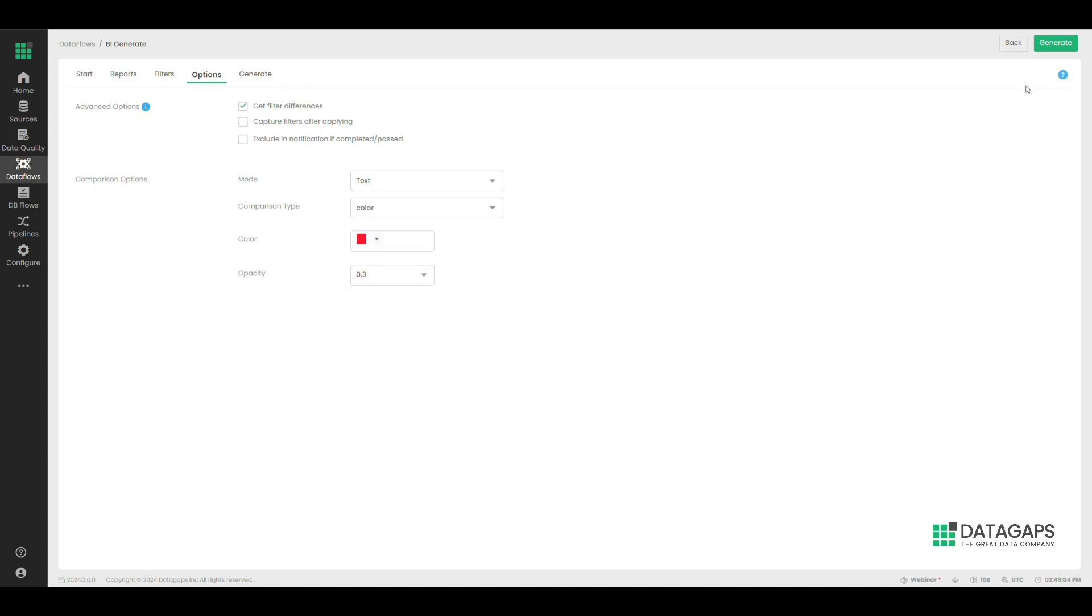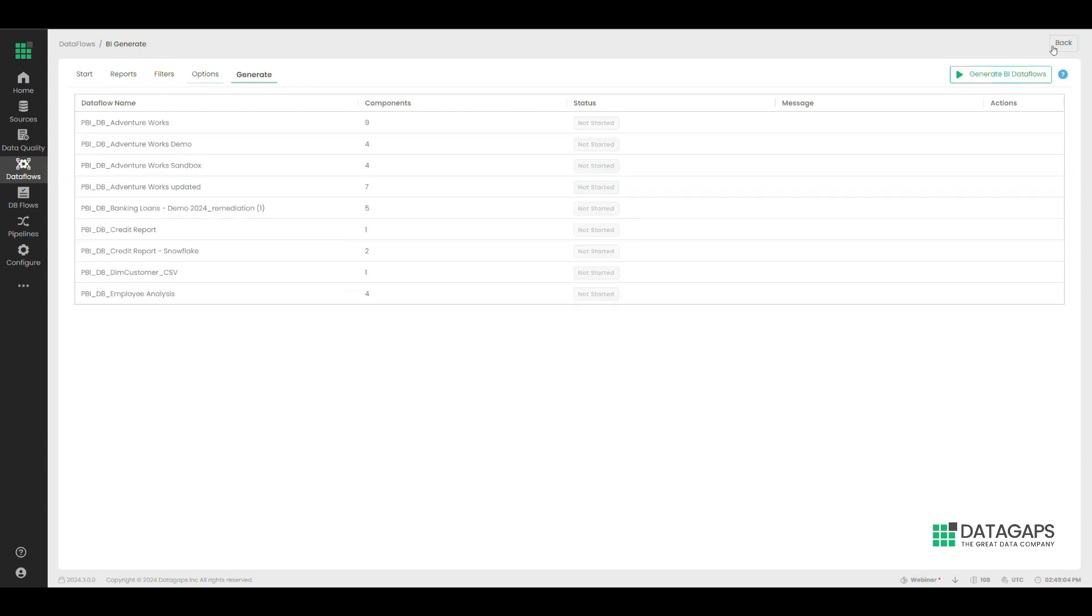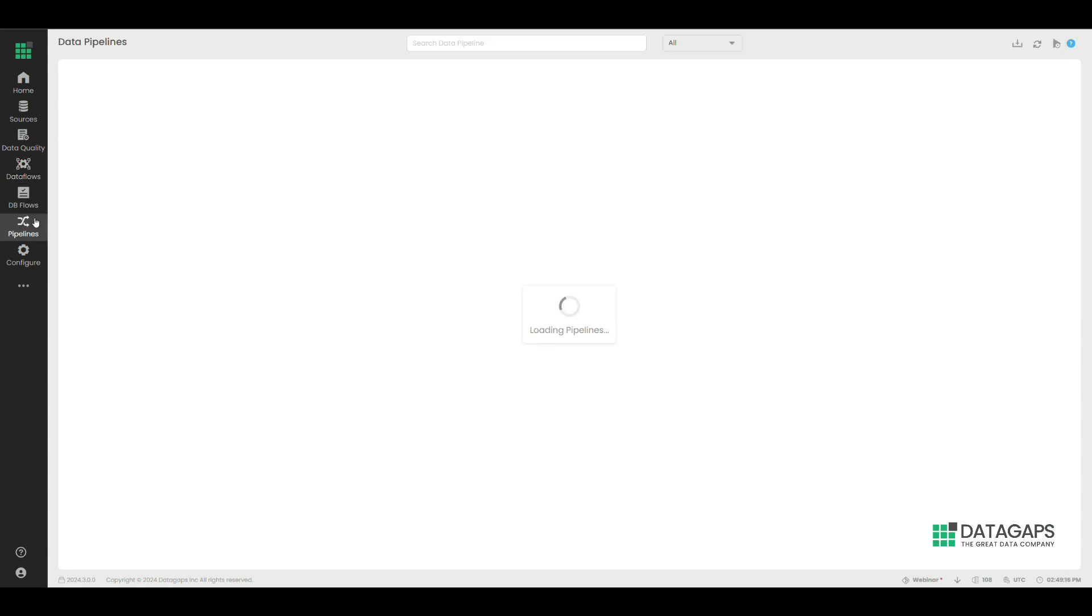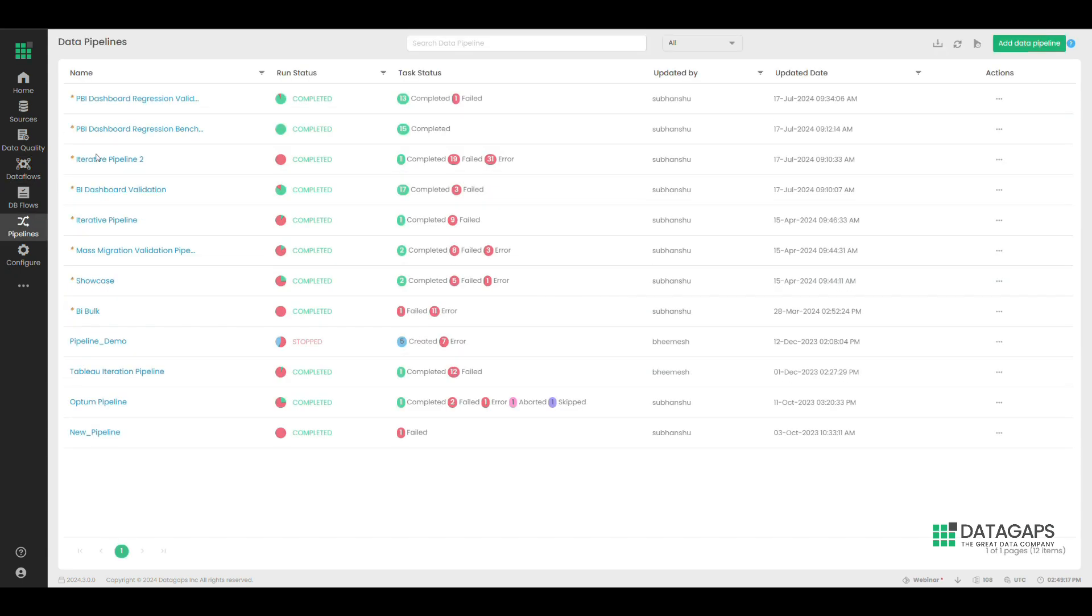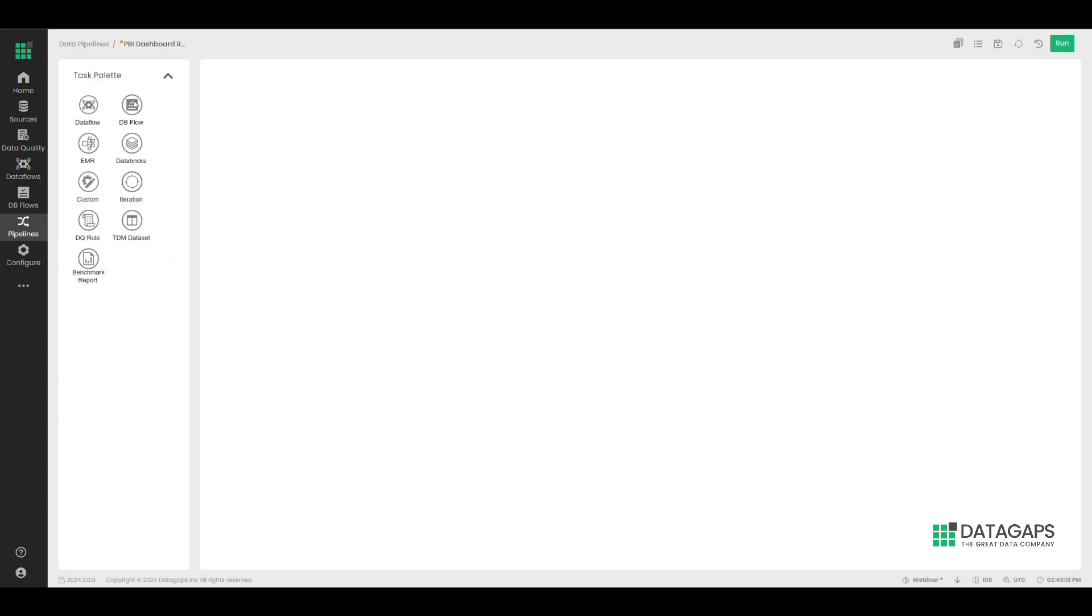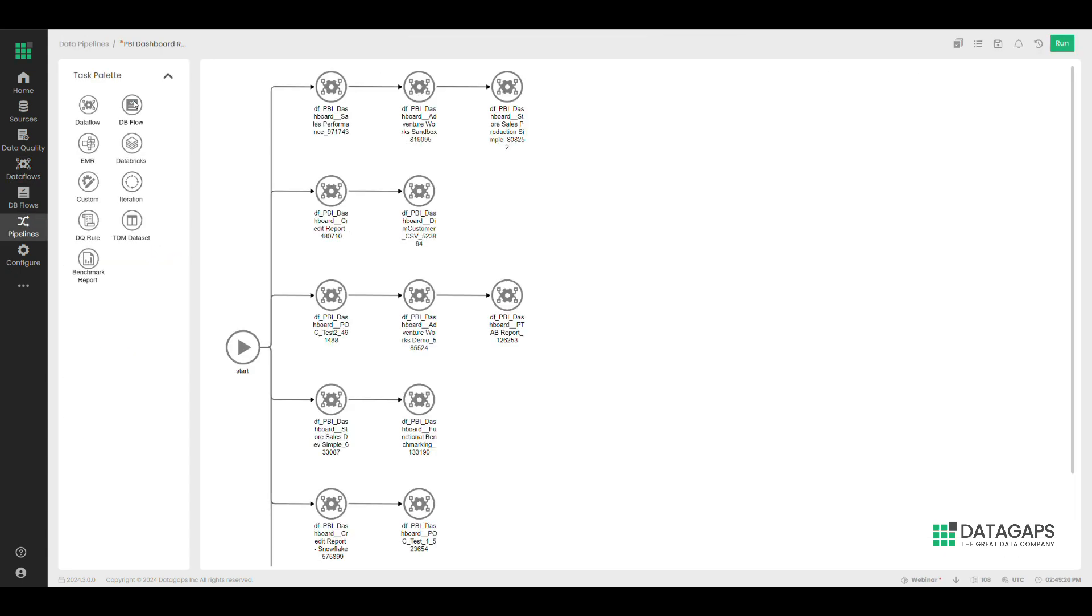Once generated, the end user can edit the test cases for specific use cases if need be. Once the test cases are created, the end user runs them together as a pipeline post the update or upgrade.